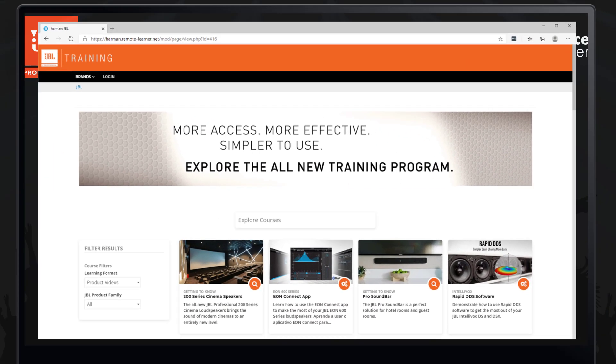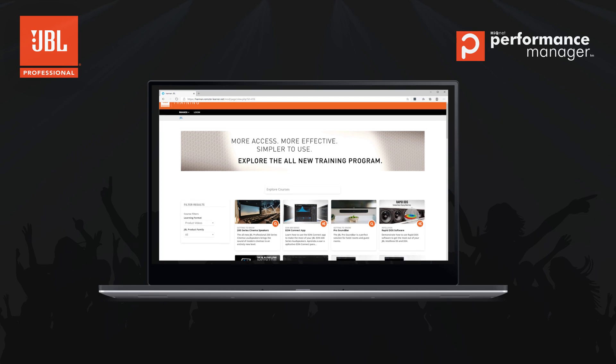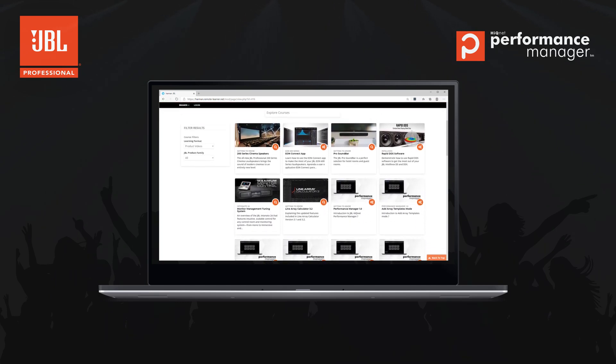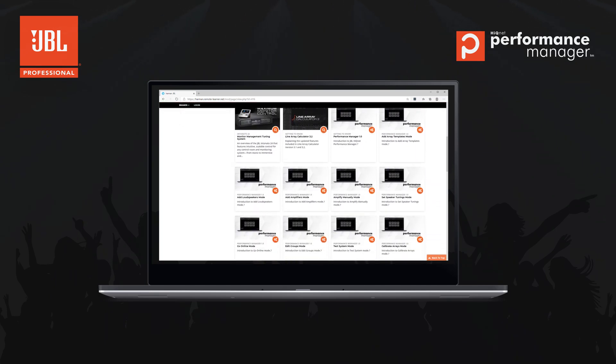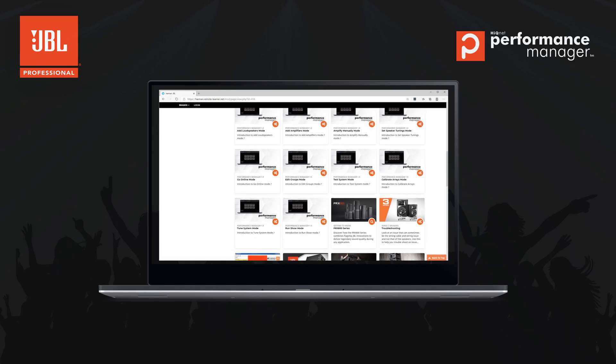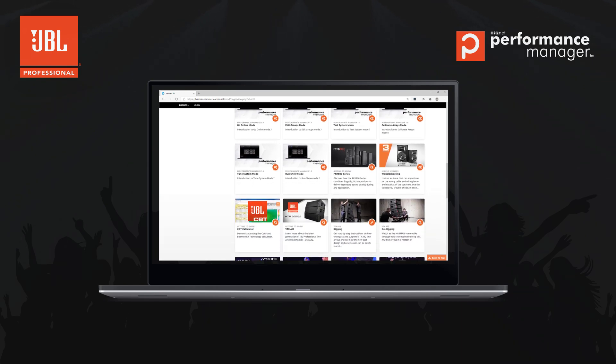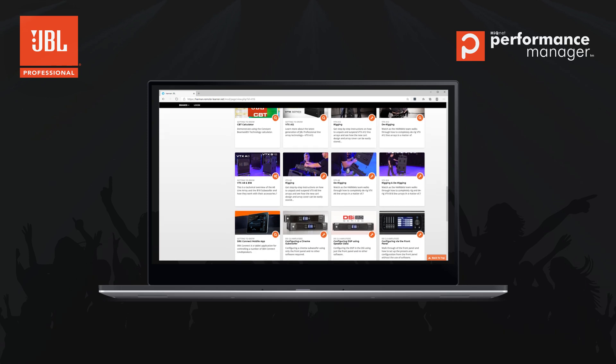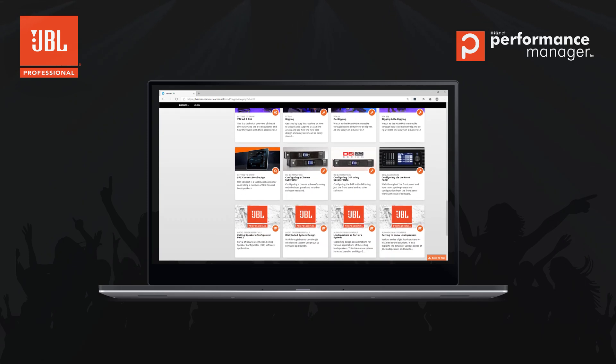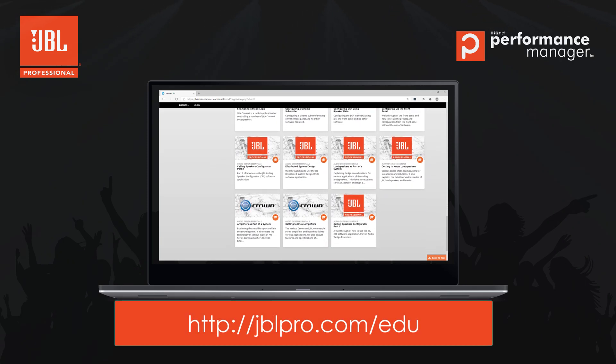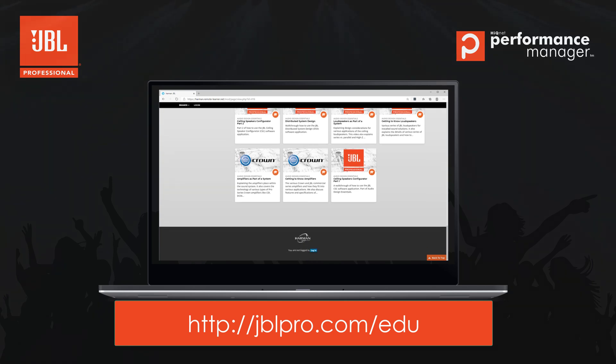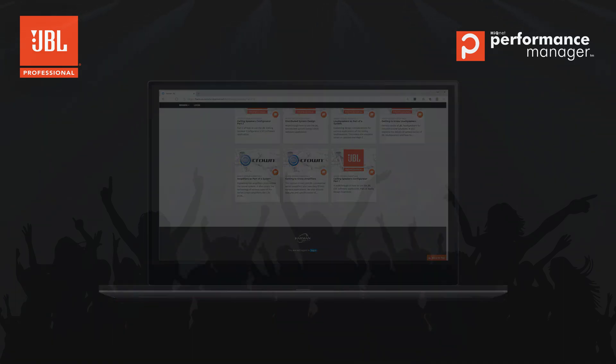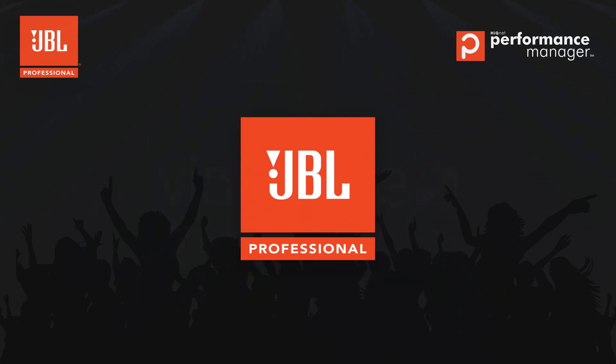As we continue to improve and refine our software solutions, we encourage you to pass along any additional questions or feature requests. If you would like to find more education resources, please be sure to click Subscribe on our YouTube channel and check out jblpro.com.edu for links to additional resources, training calendars, and more videos. Thanks for watching.